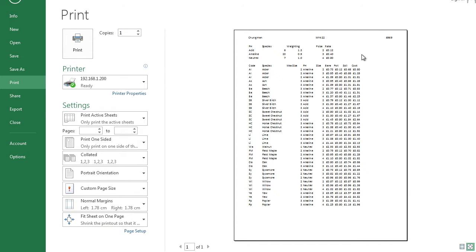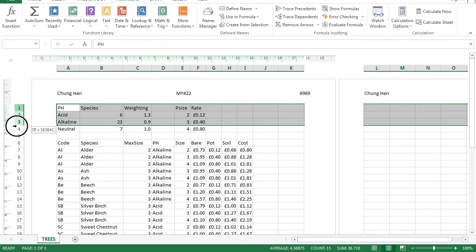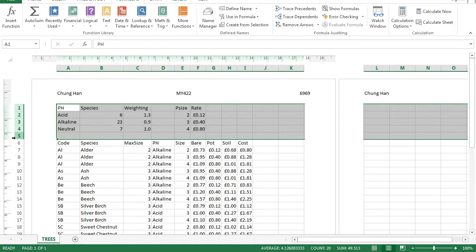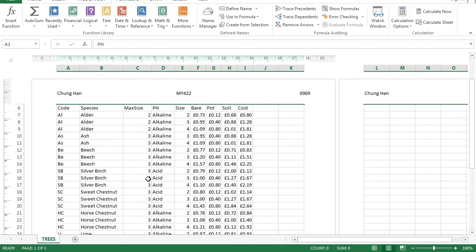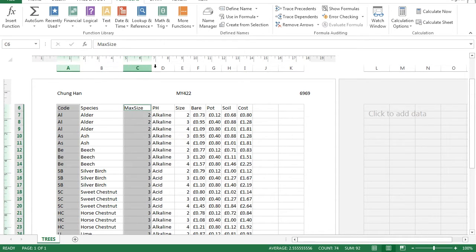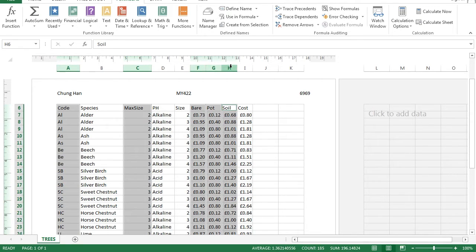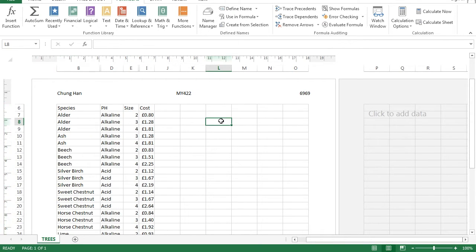Question 20: hide rows one to five inclusive — select rows one to five, right-click, and choose Hide. Then hide columns A, C, F, G, and H — select those columns, right-click, and choose Hide.